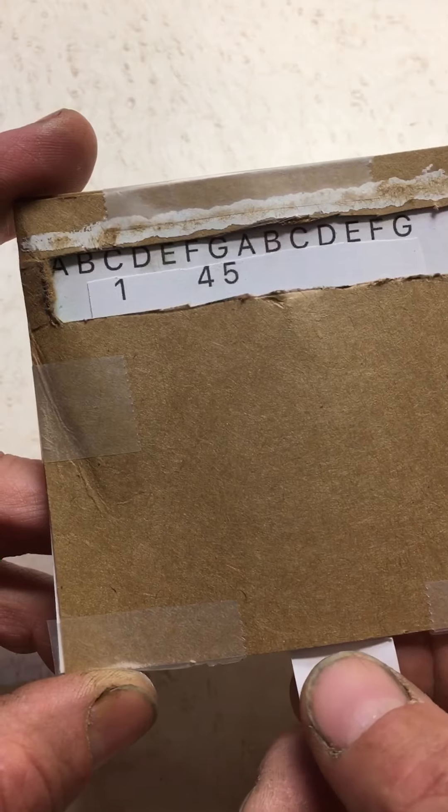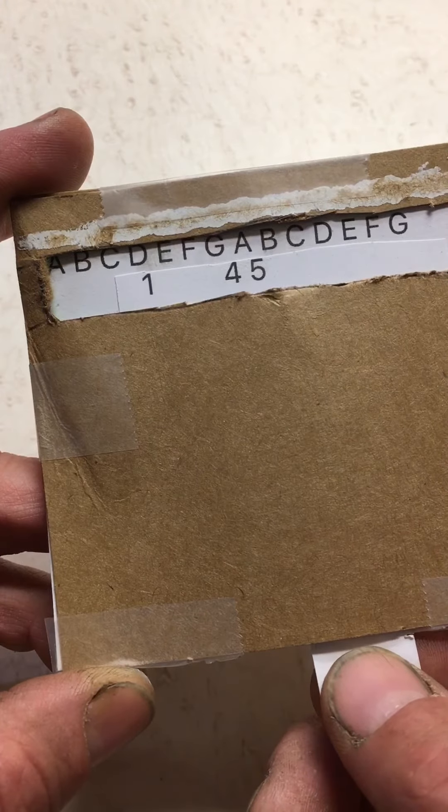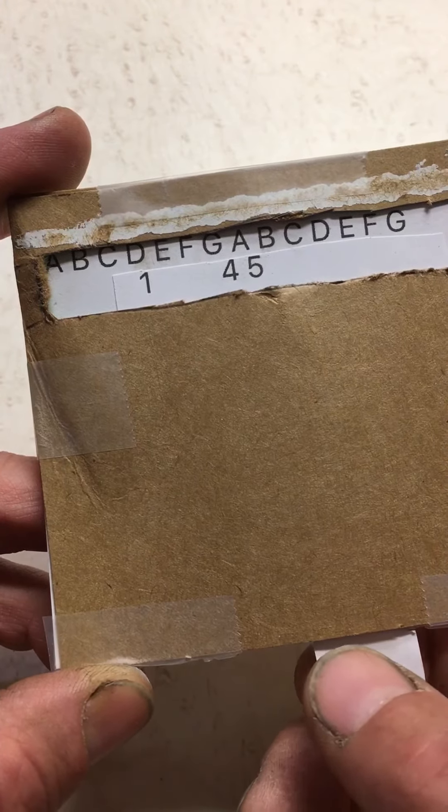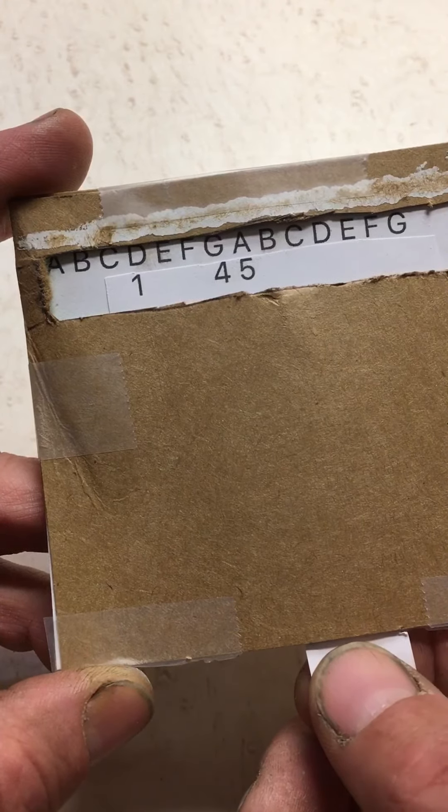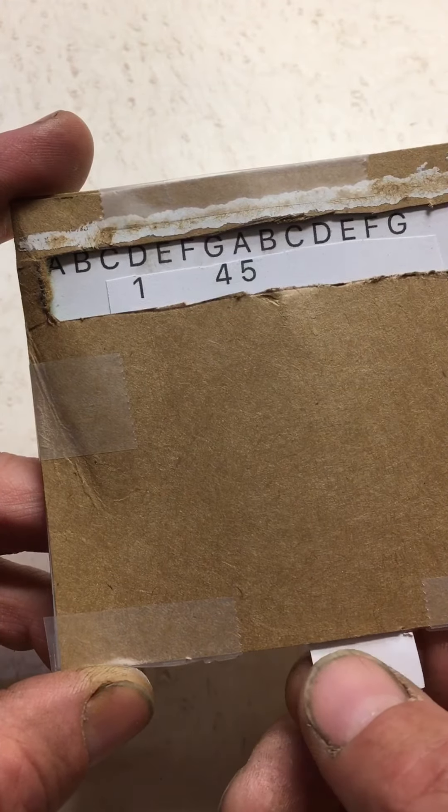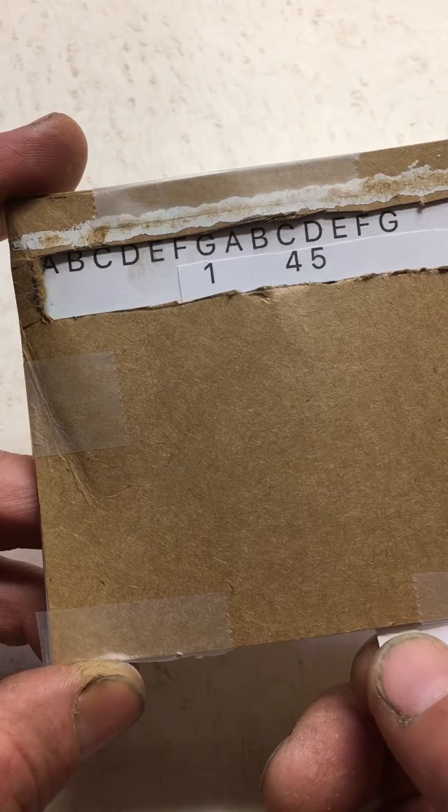You play in the key of D, you use D, G, and A. You play in the key of G, you use G, C, and D.